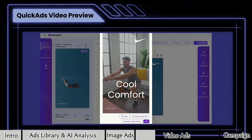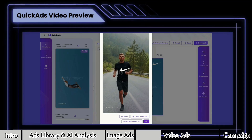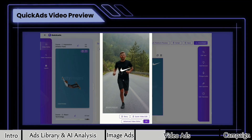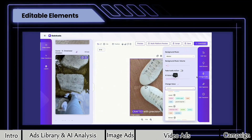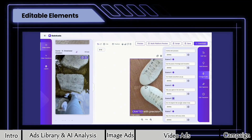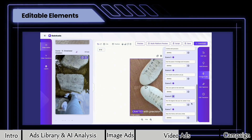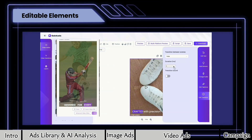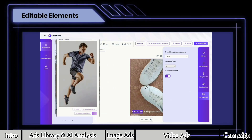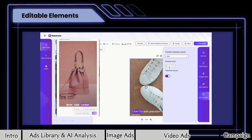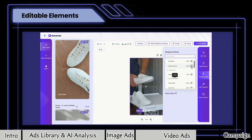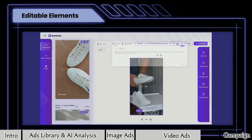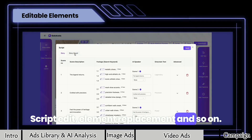Stay cool under pressure with breathable fly kit and engineered mesh. Step into the future of sports and comfort. Make every move count with Nike. For content creators, Quick Ads offers flexibility like auto-generated AI voice, transitions with sound effects, variable background music, script edit, element replacement, and so on. They can even change the ad language in one click.